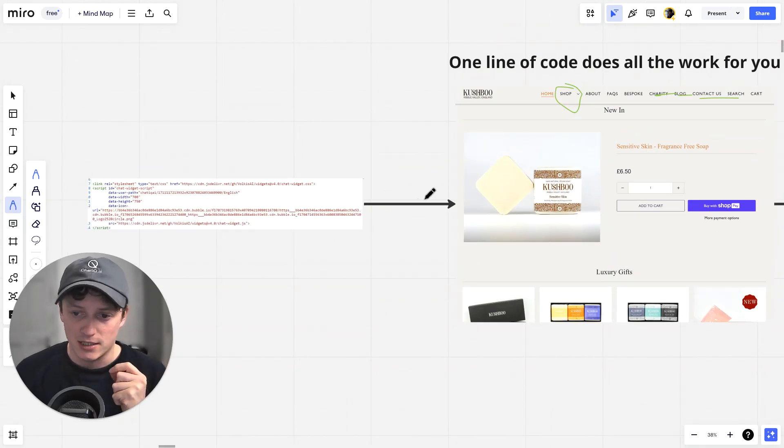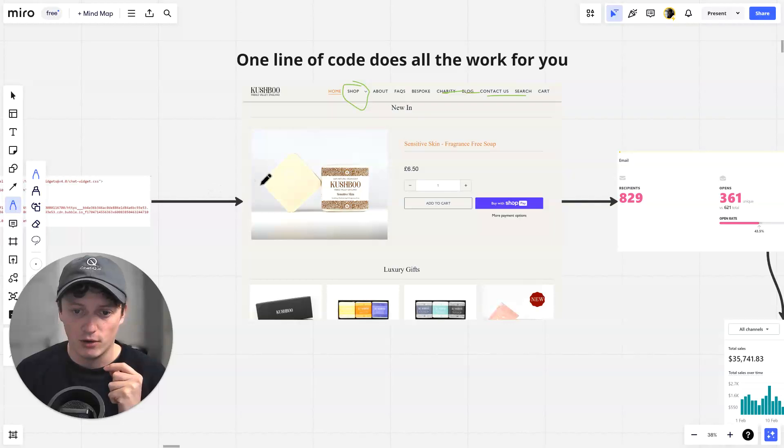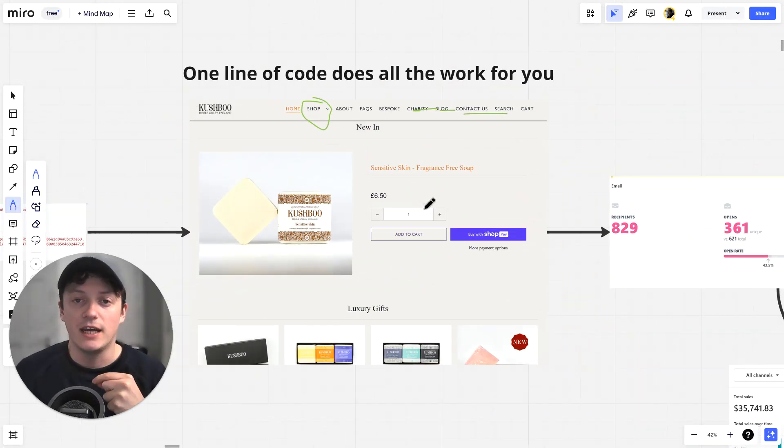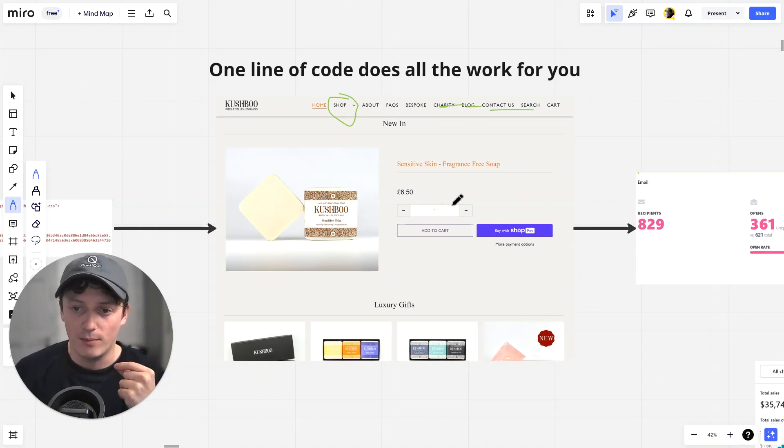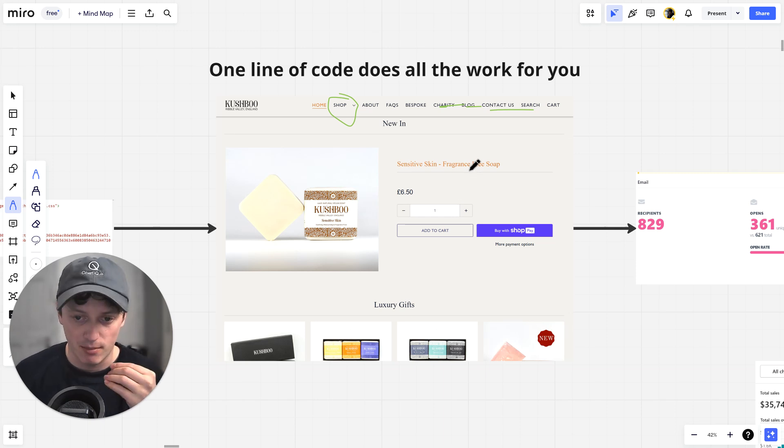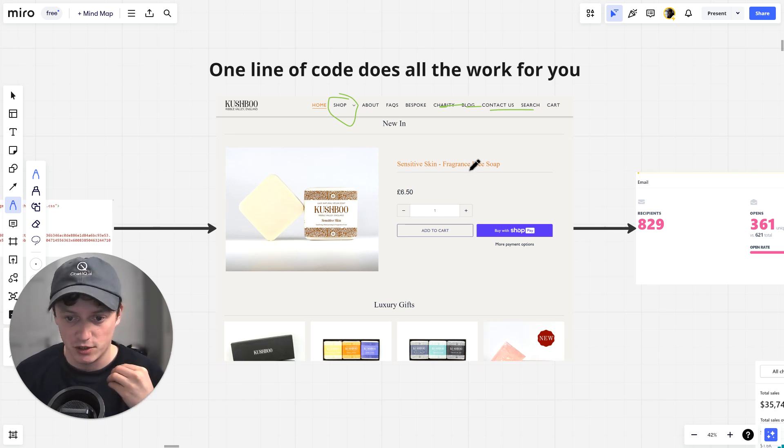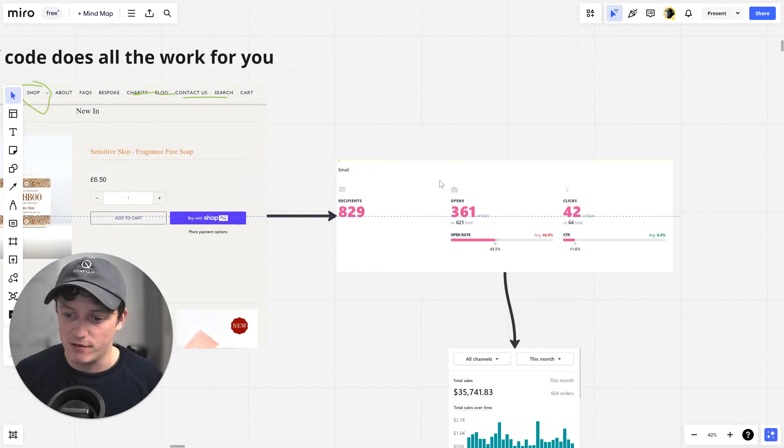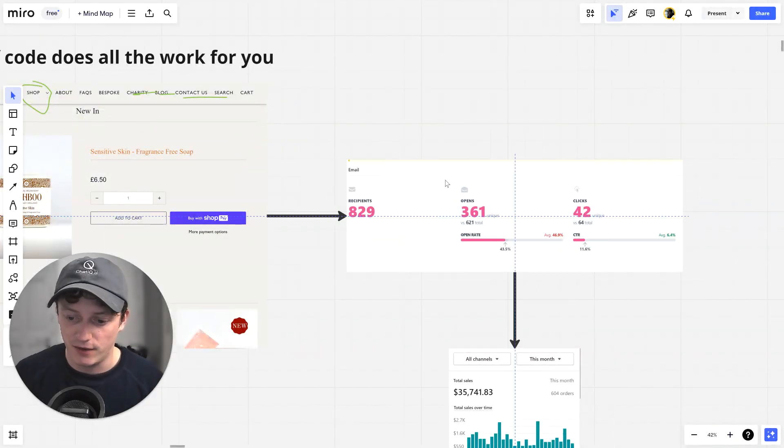All we do is we take this line of code and put it onto our website. It then will take the leads and all the people who visit our website who are warm, hot, ready to buy, people who've got questions about our products, people who want to purchase from us. It will gather all of their leads and we can then put that into our favorite CRM.